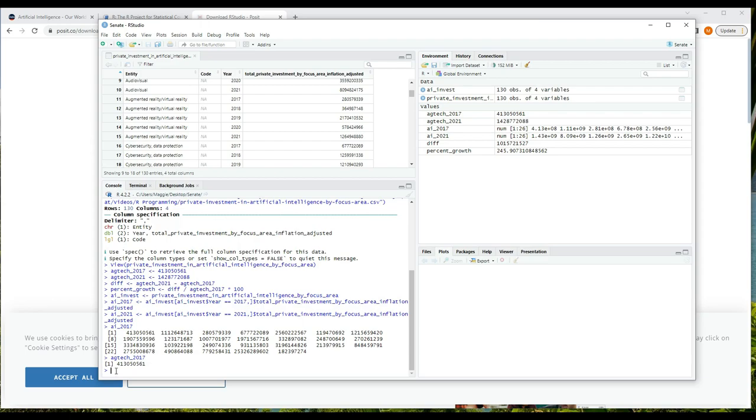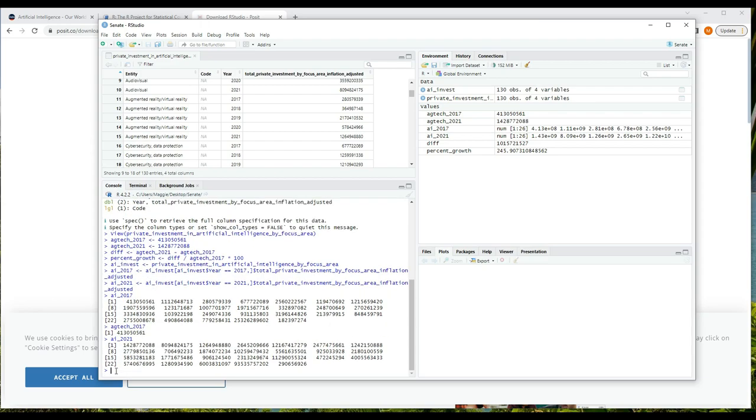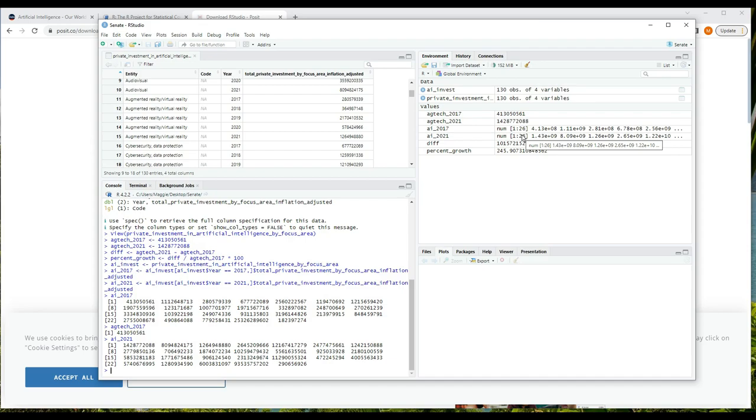Okay, and let's check AI_2021, and that looks just like AI_2017. And we can see in the environment area that they both have 26 values in them. So we have a value for each area in 2017 and a value for each area in 2021. And we can now do the same exact calculation we did before on agtech_2017 and agtech_2021.